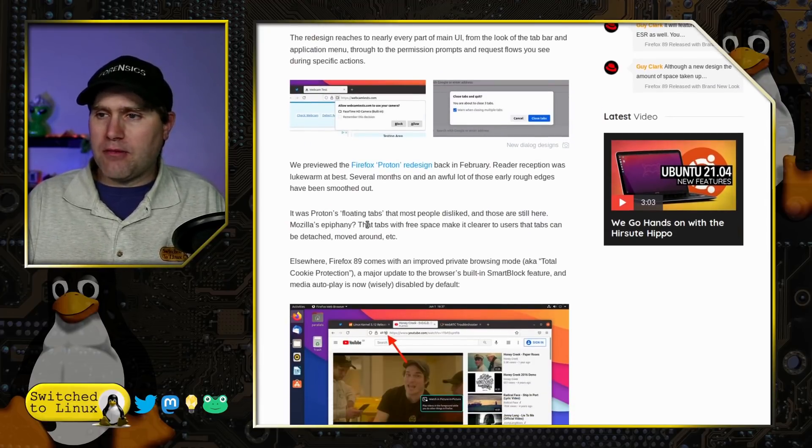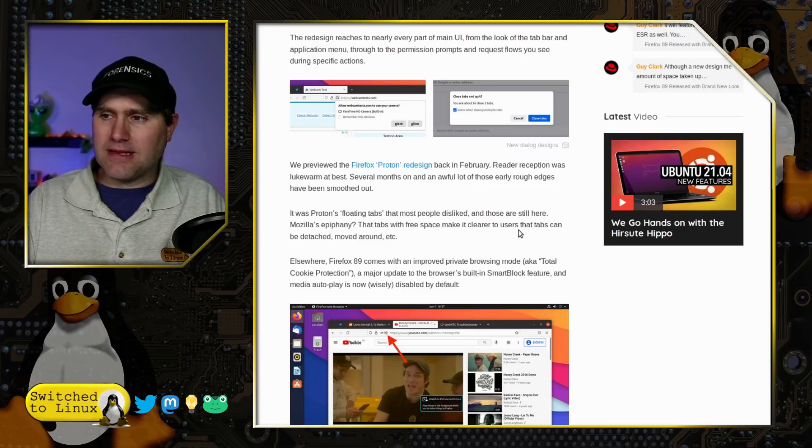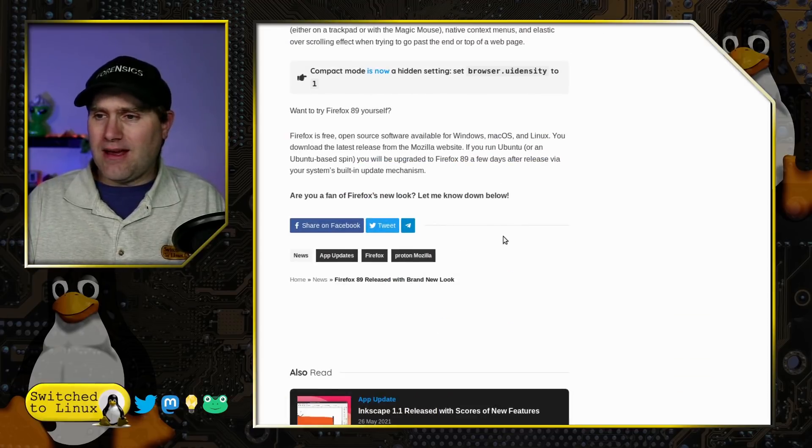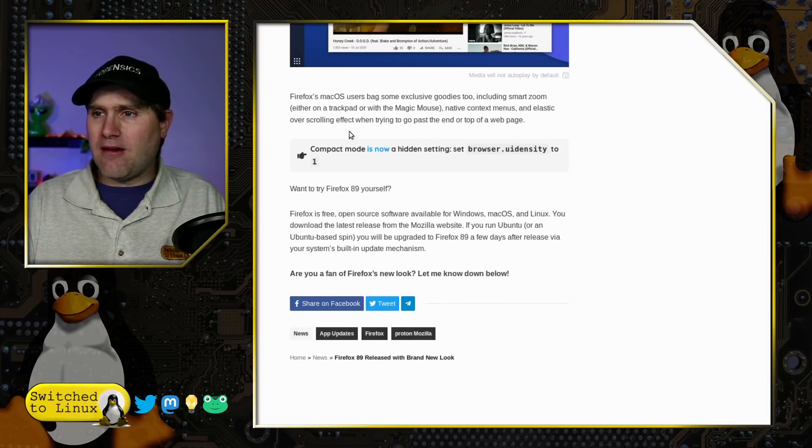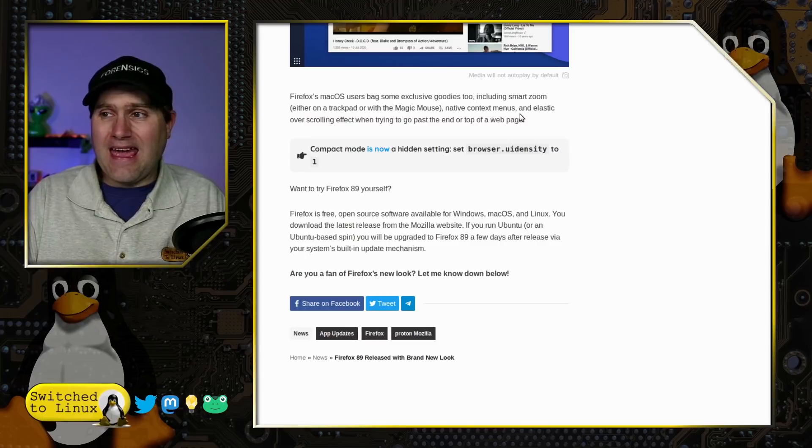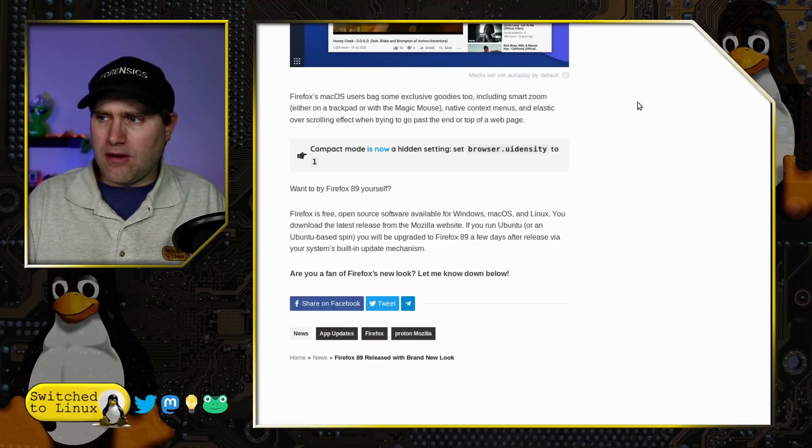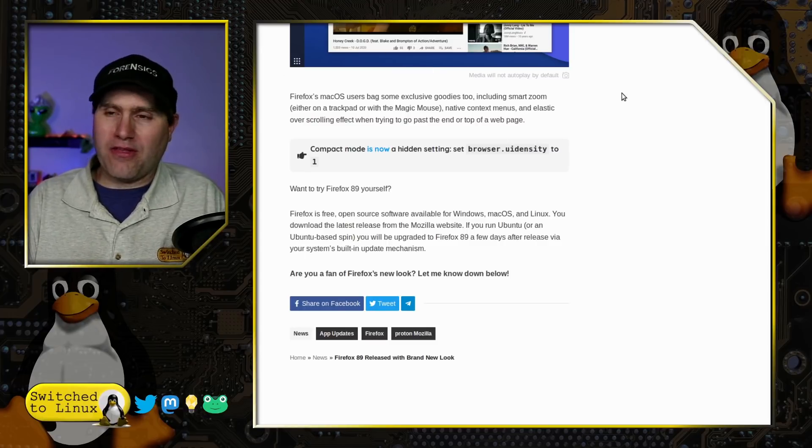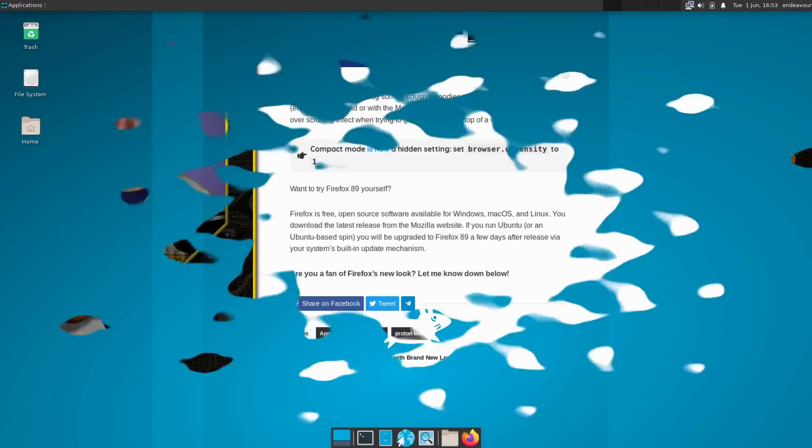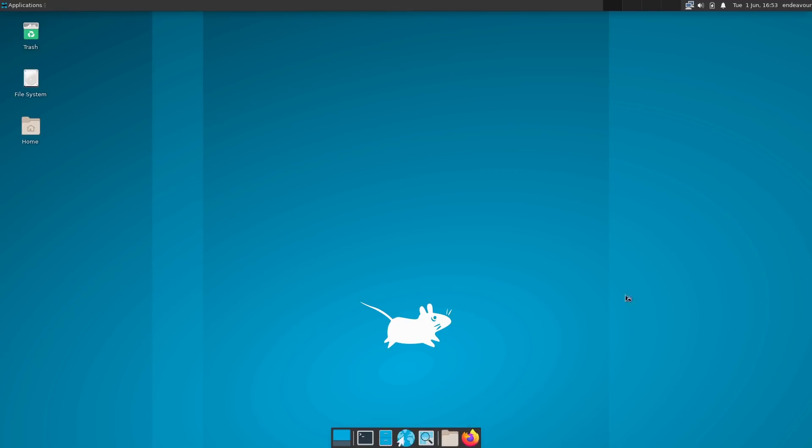Proton's floating tabs that most people dislike are still in here, but whatever. Let's go ahead and actually have a look at this. Here is my Endeavor OS built up in a virtual machine today. I went ahead and just installed Firefox. I played around with it briefly, then I killed the whole user profile so it should start up fresh as if it's the very first time.